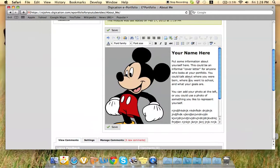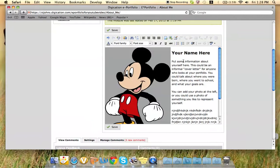Here, that's where you would add all the information about yourself—where you're from, what grade level you're in, what you're studying, basic information about yourself.